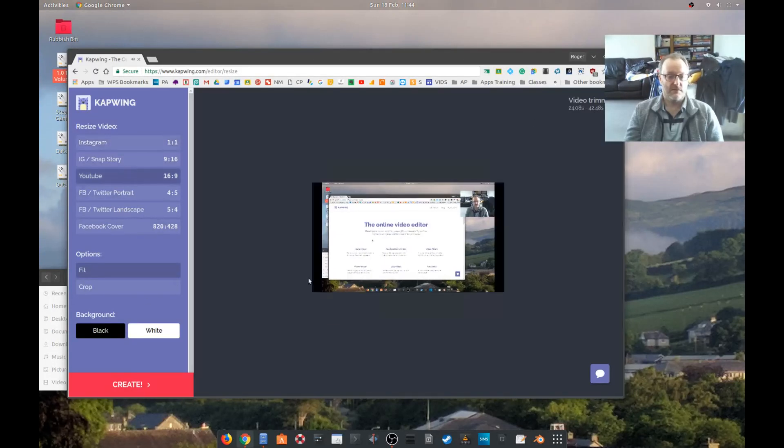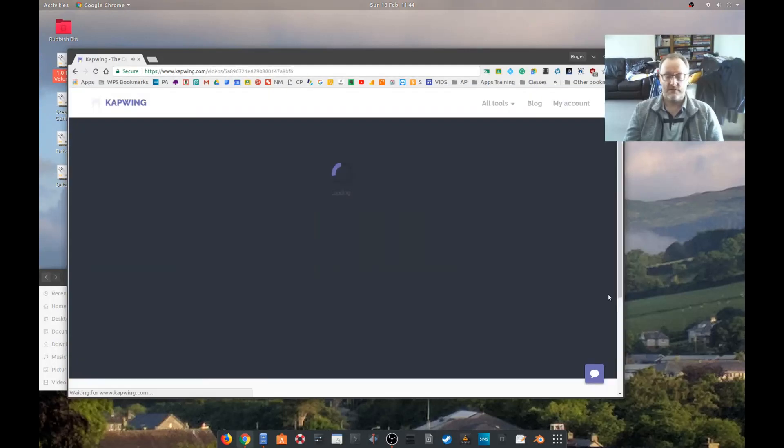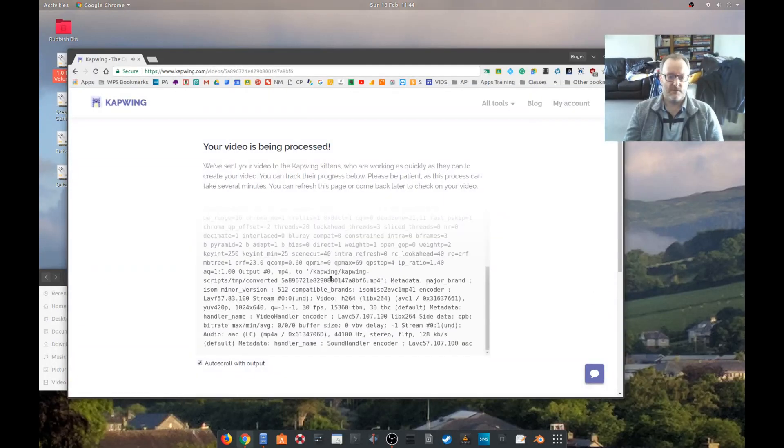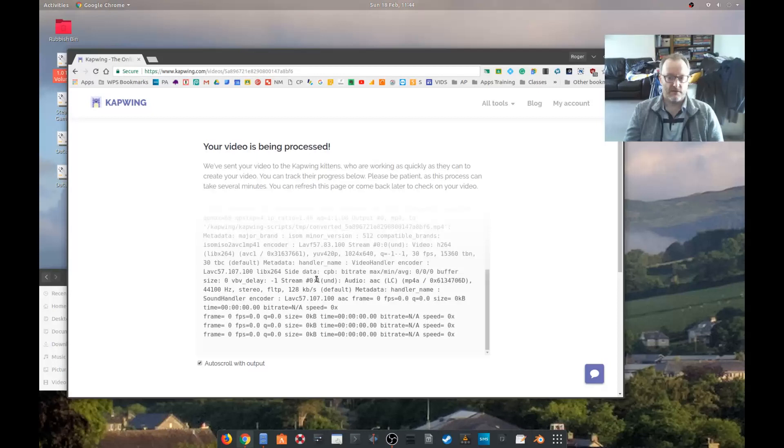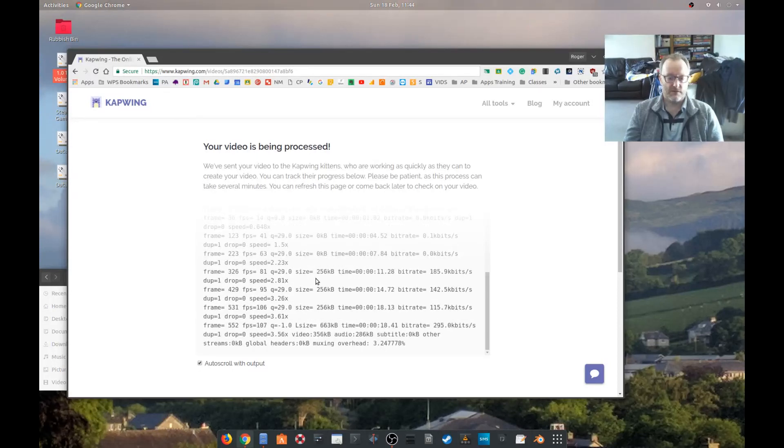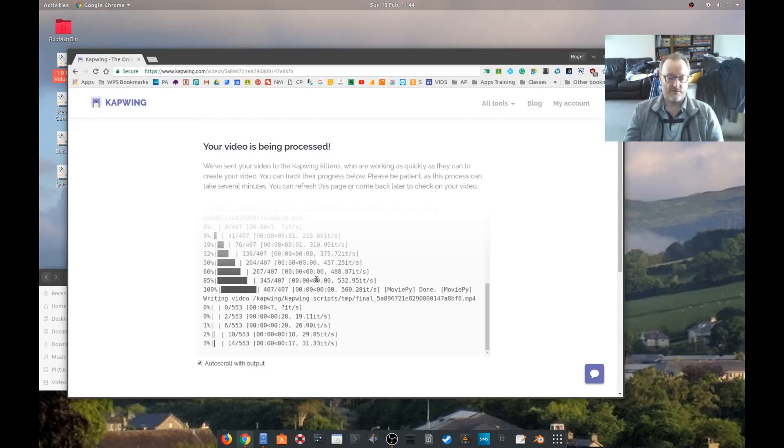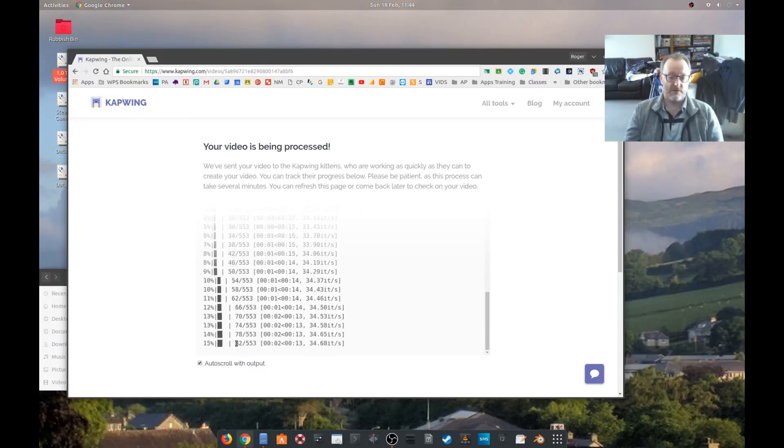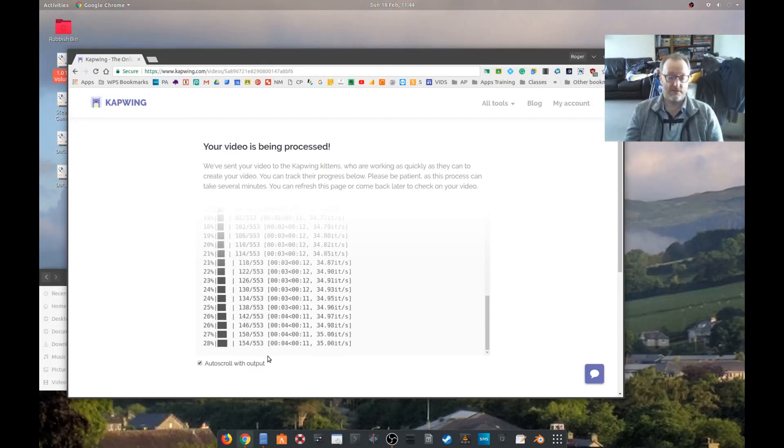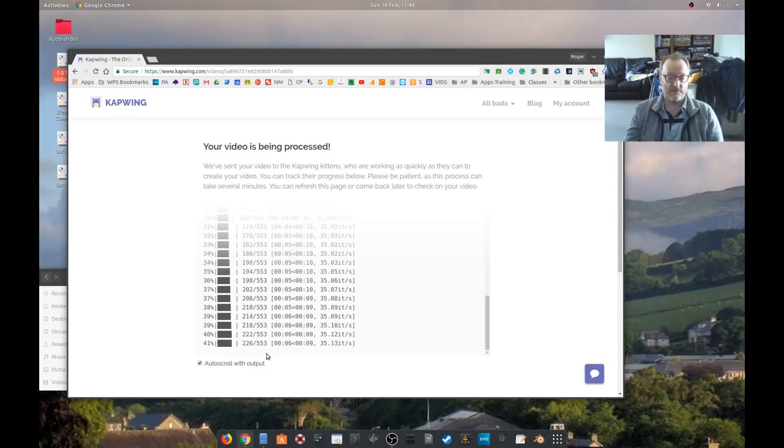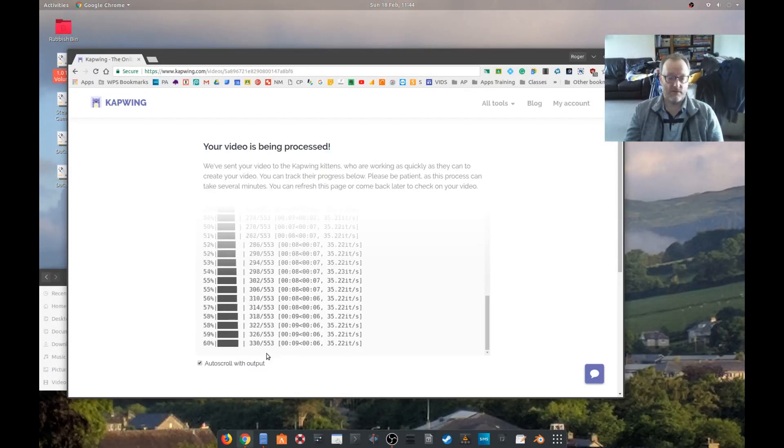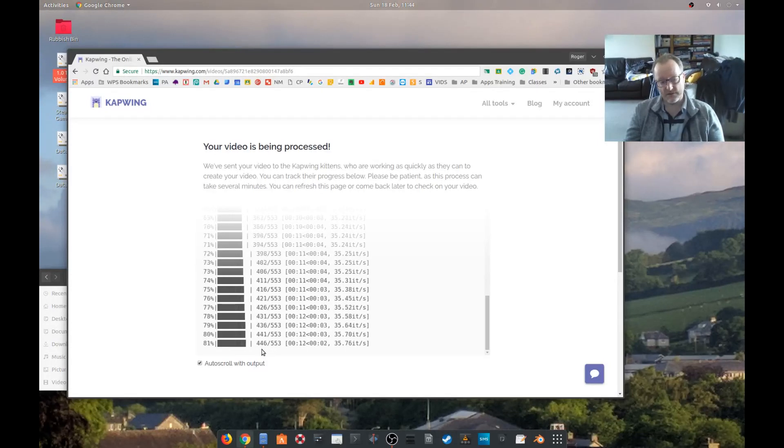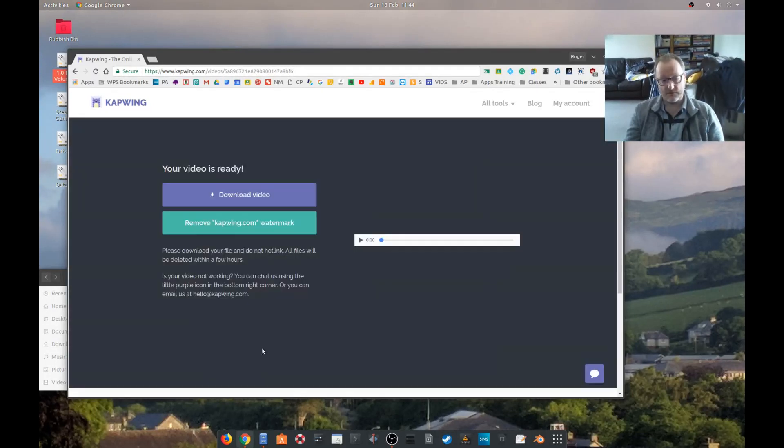This should be quite short because I've trimmed most of it. Yeah, nearly six seconds, so this shouldn't take very long. It's looking quite promising because you can do those simple tasks really quickly and really effectively, which you do most of the time.